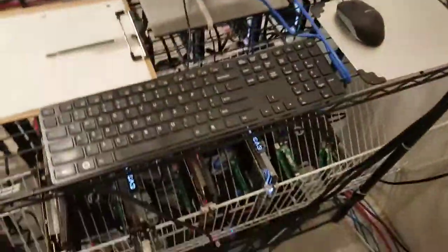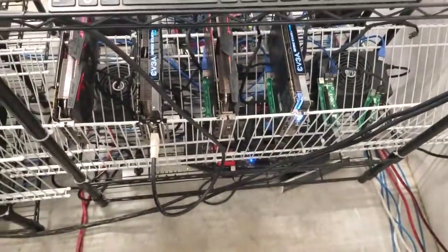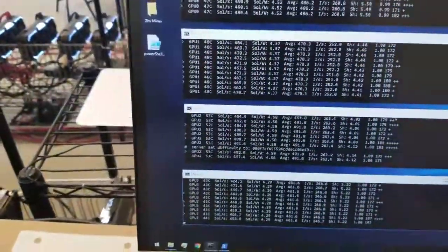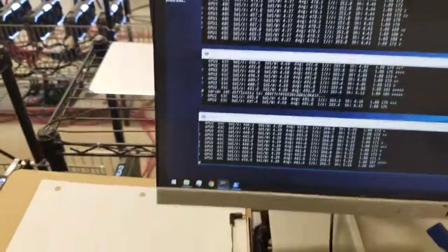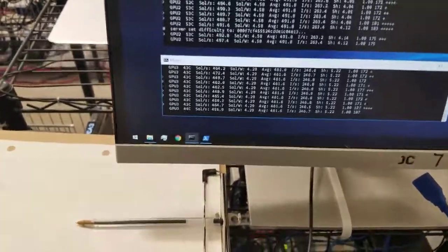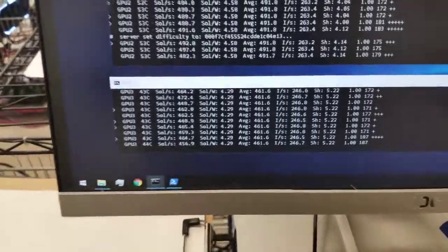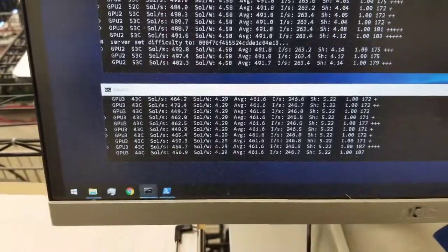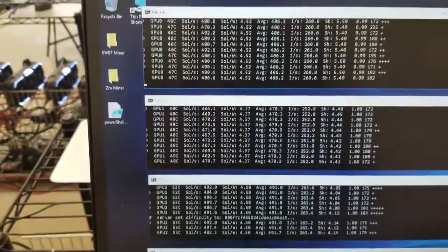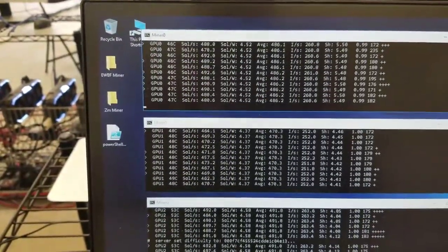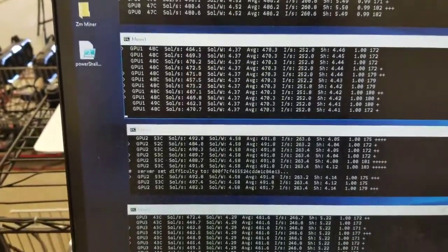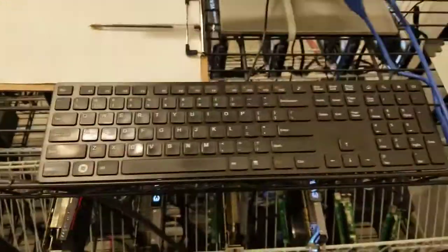And these down here are also 1070 Ti's. These are EVGA and one and two Strix, two EVGAs. So there should be a difference between EVGA and Strix. EVGA is always faster than Strix. So you can see it here, we have 460 for the Strix, and then we have 480 for the EVGAs. So the EVGAs are 480 and the Strix are 460.